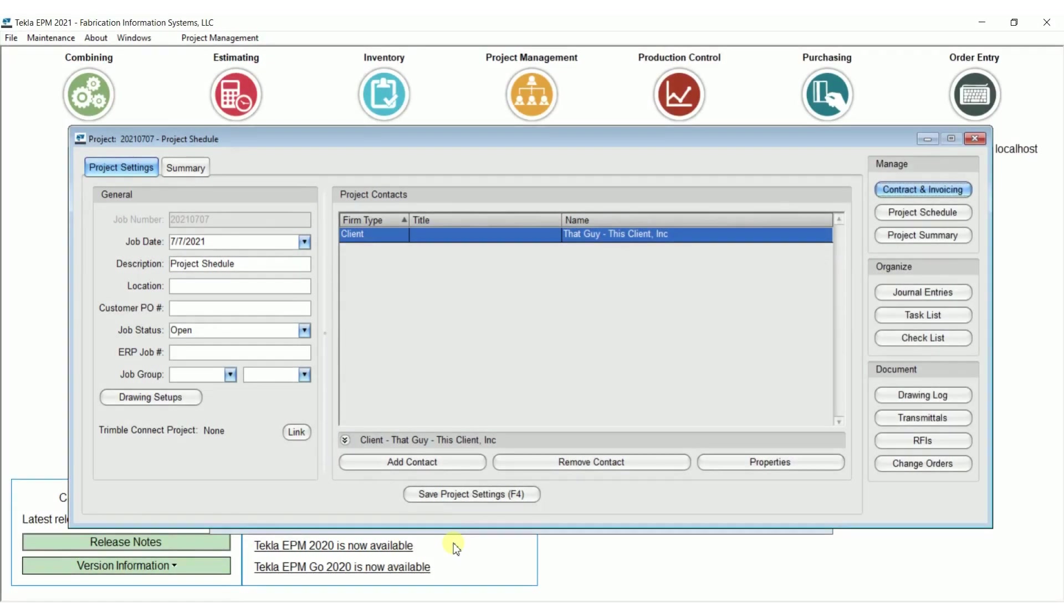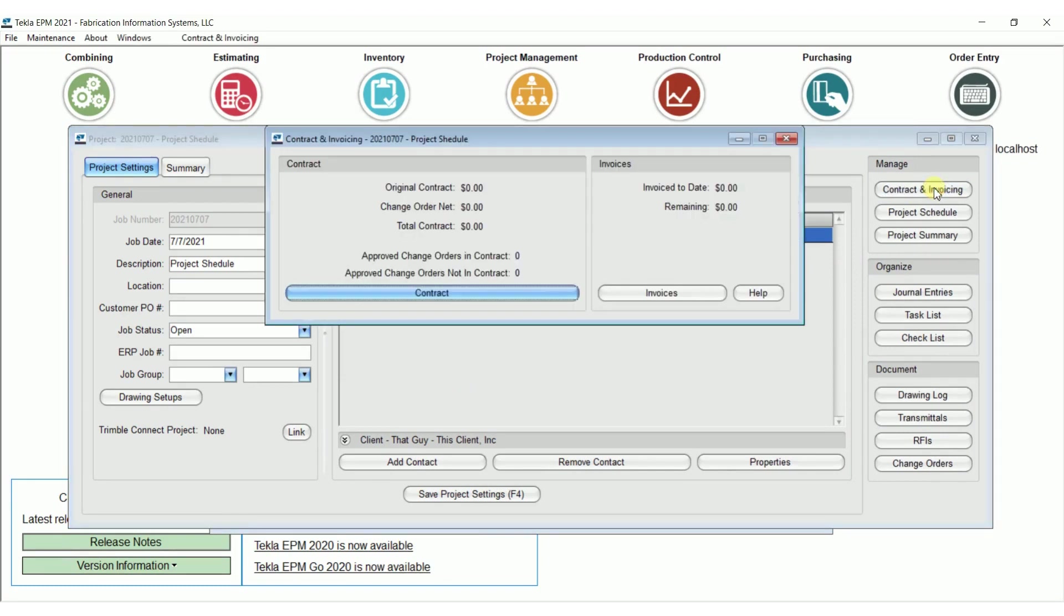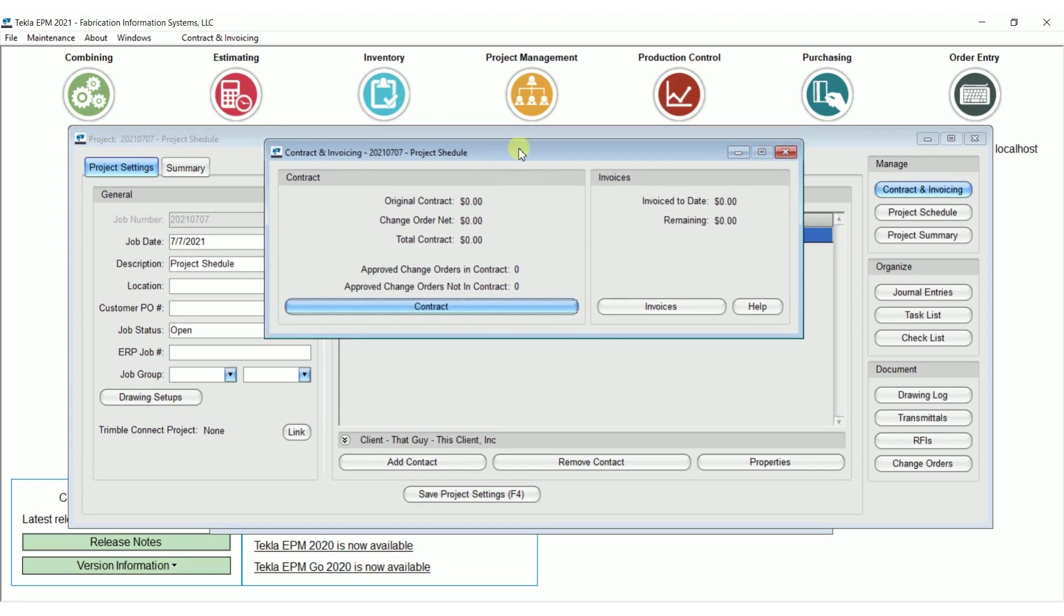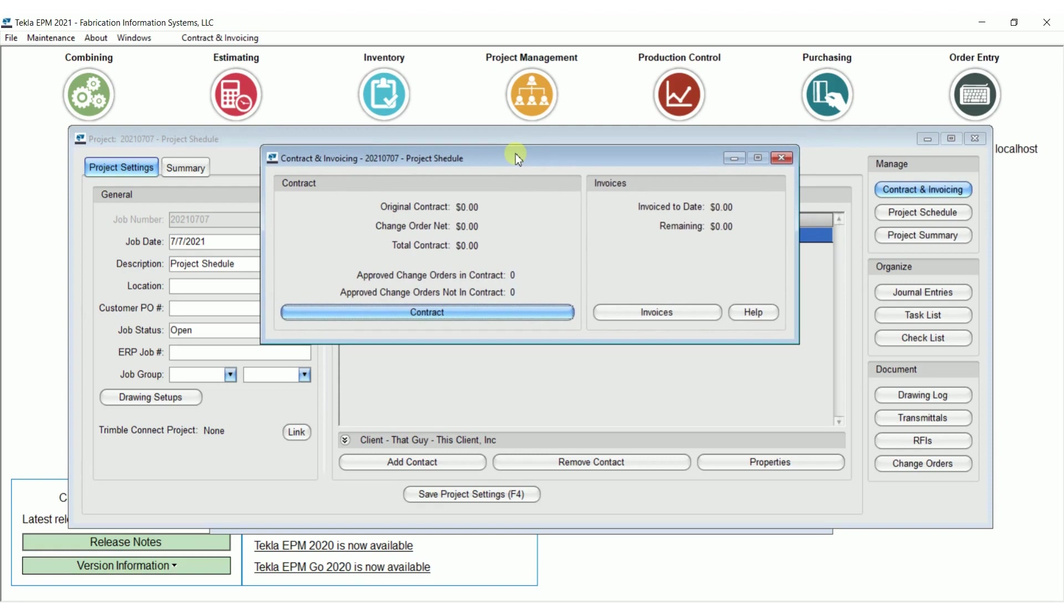I'm going to do a multi-part series on invoicing in here. It's a part that I think is not utilized enough in the system, so we're going to be working in contract and invoicing. This is an area where you can do your monthly invoicing, monthly progress billing, and then create the actual billing out of here and then track it.